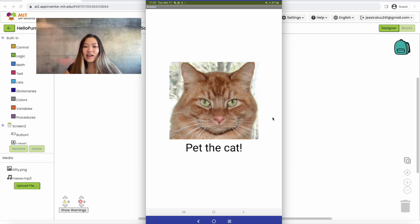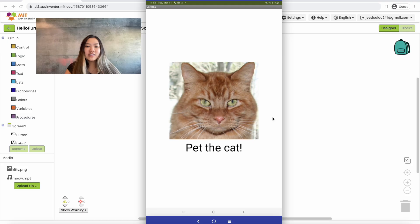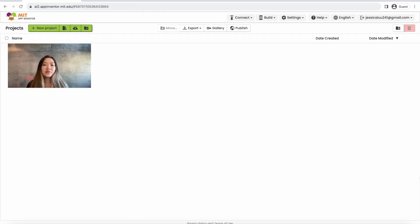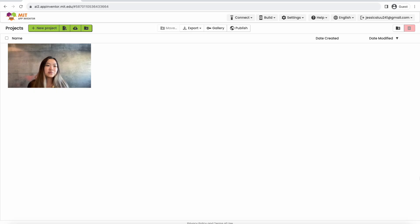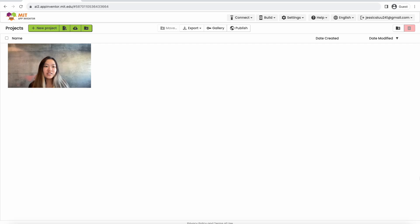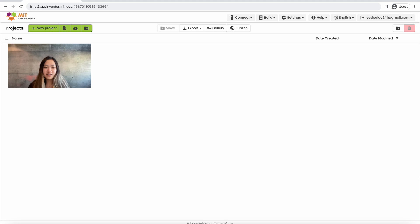That is the app, so now I'm going to move on to do a tutorial on how to build it. To get started we want to be in the create projects part of MIT App Inventor, which should look like what I have on the screen, and we want to first make sure that we're on the correct user interface.